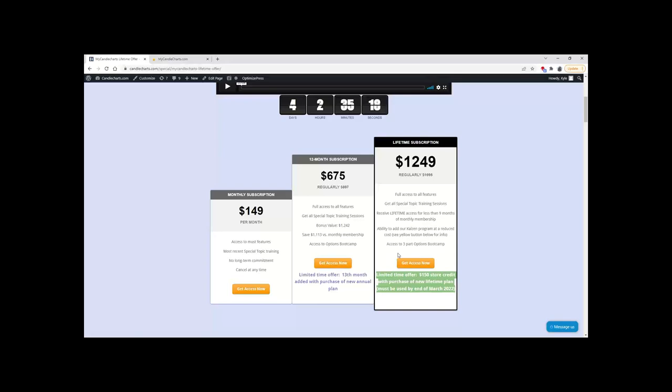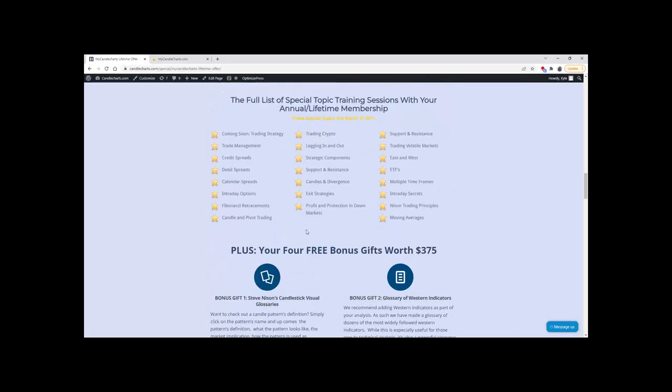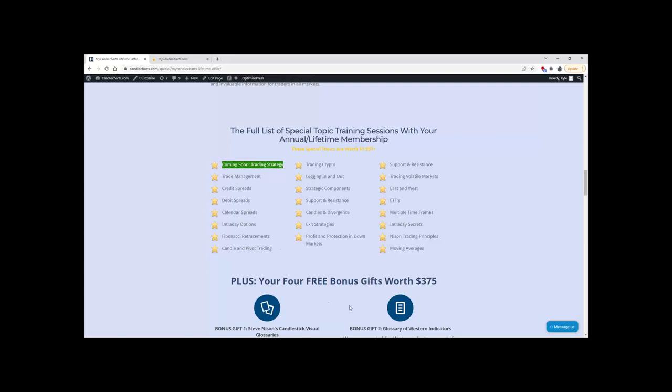Regarding the new special topic on trading strategy: we did a Small Group Coaching program at the end of last year where students developed their own trading strategies, with guest speakers including Steve, our certified trainers, and external professional speakers. Students came up with individual strategies, then voted on them in a contest. The new trading strategy special topic features those student strategies — what they're using and how you can use and modify them.